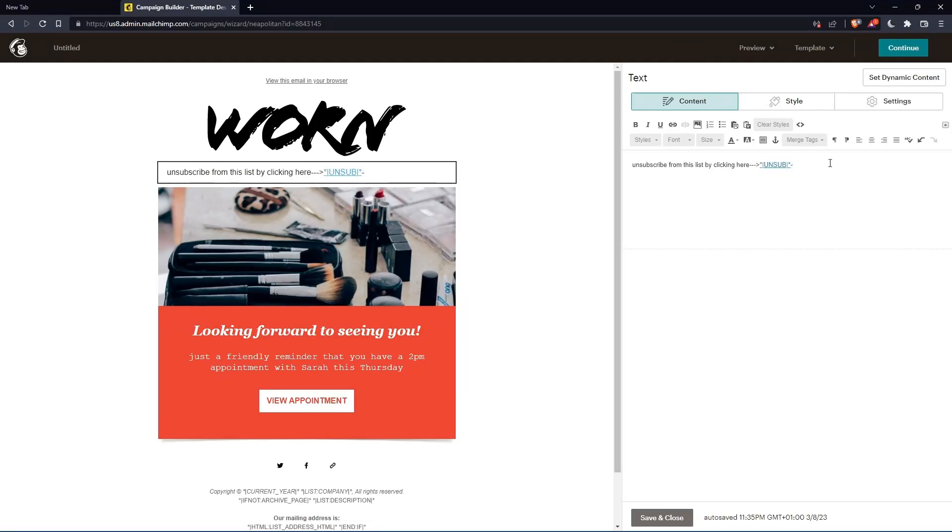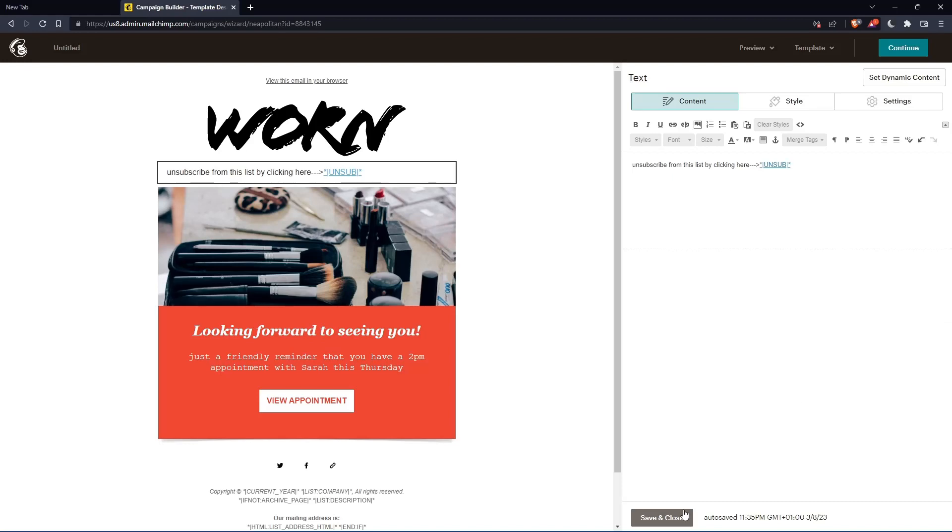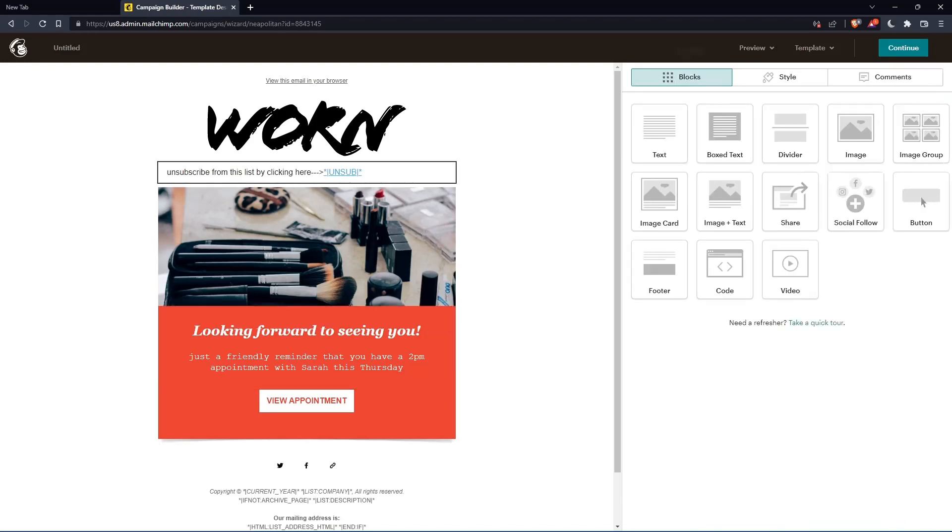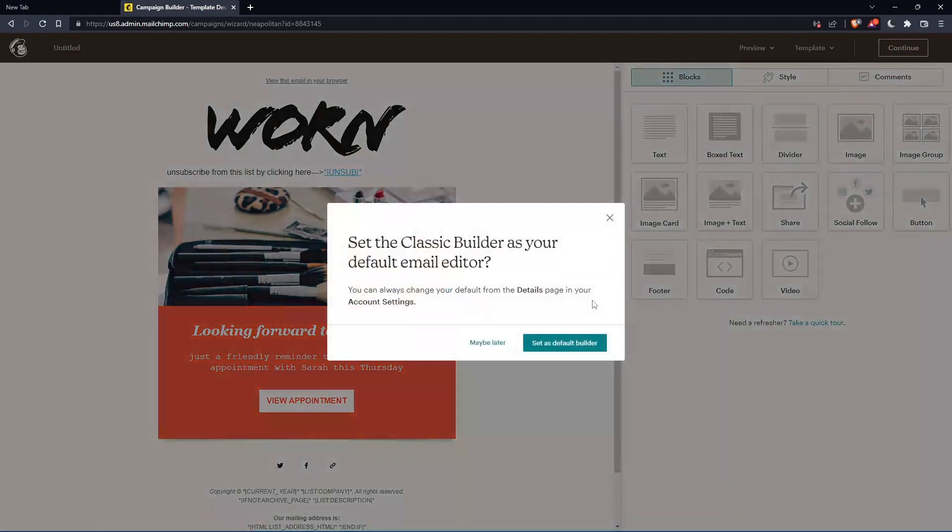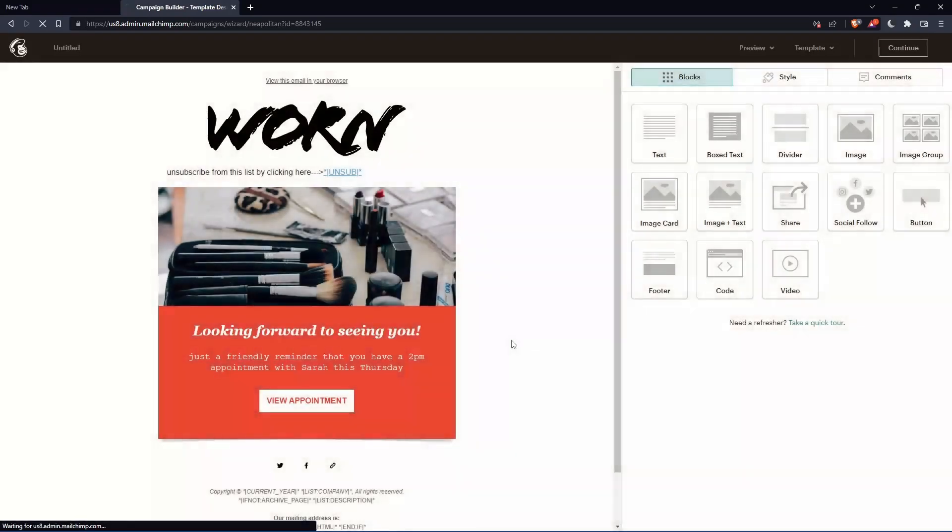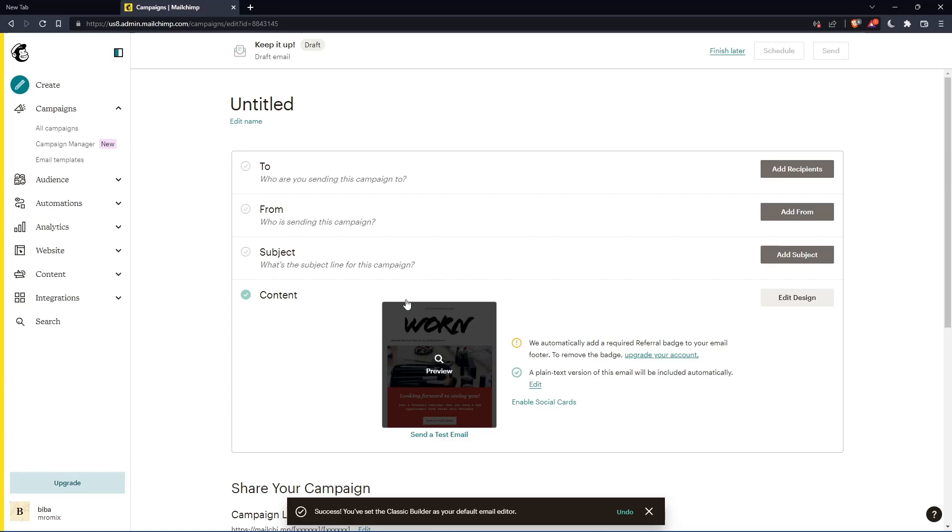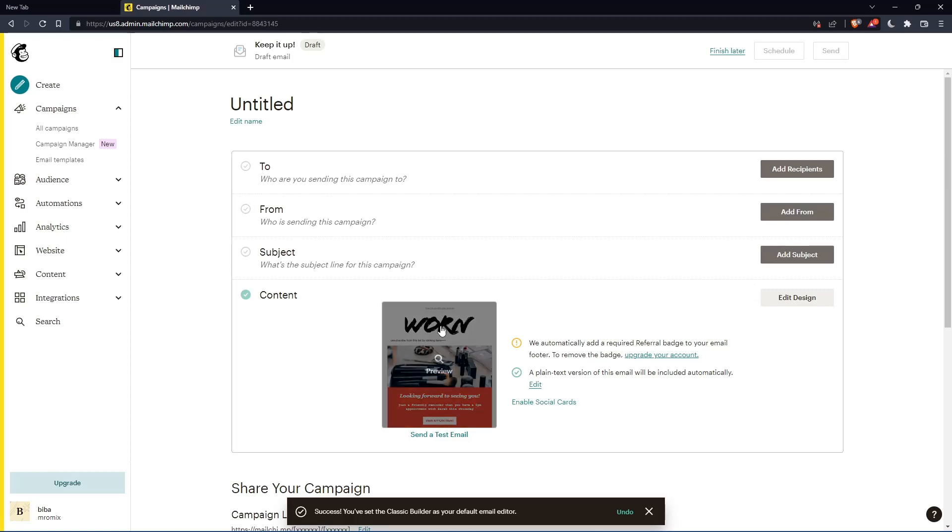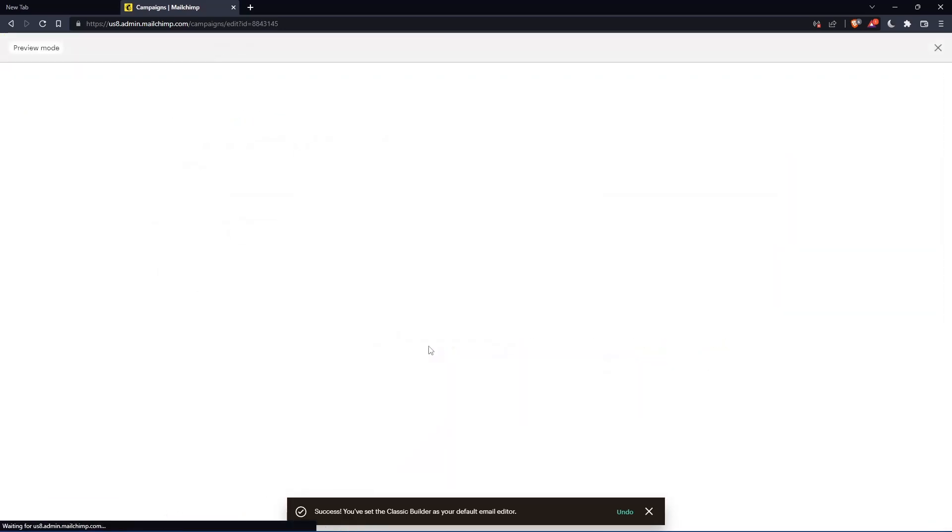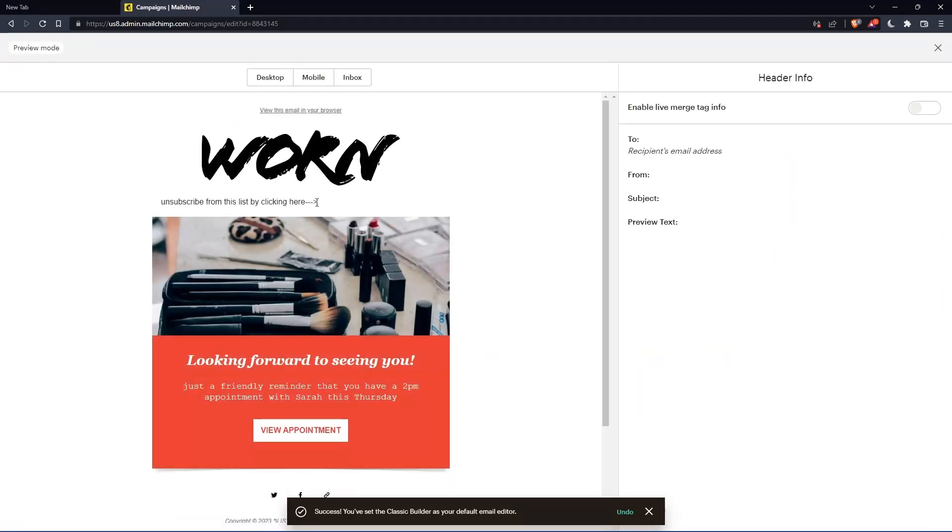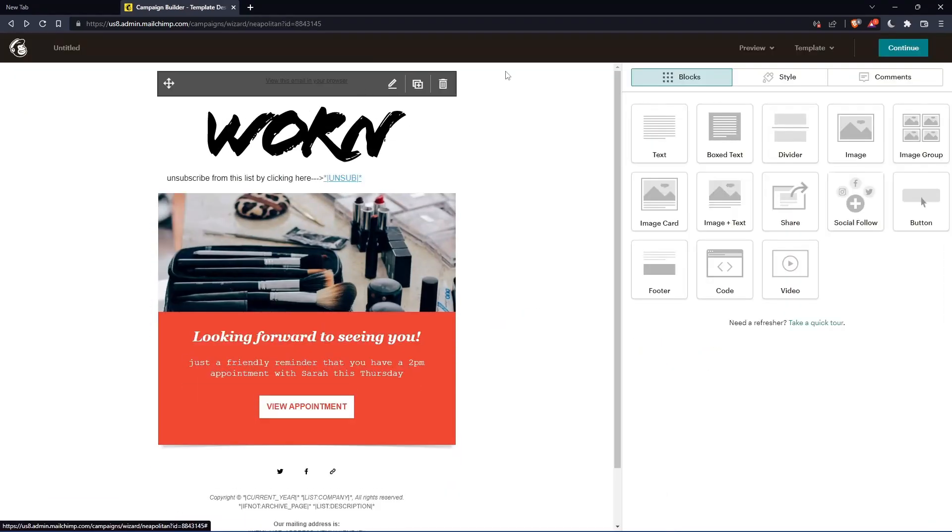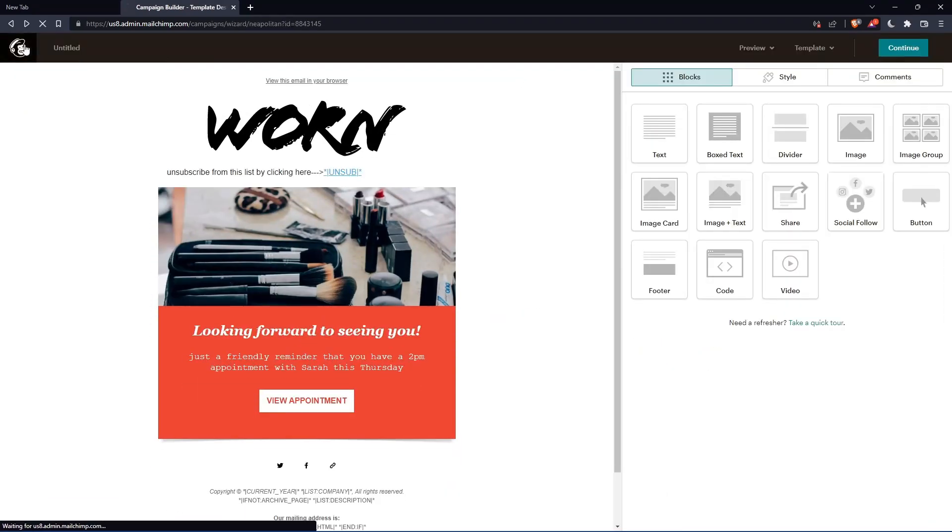Now all you need to do is go and save and close. Now if you click on continue, you can set as default builder. And that should take you here. You can preview it whenever you want.